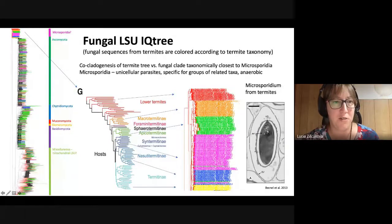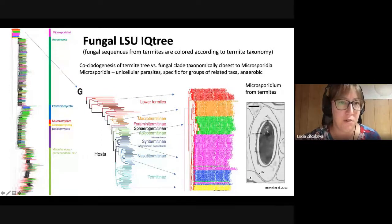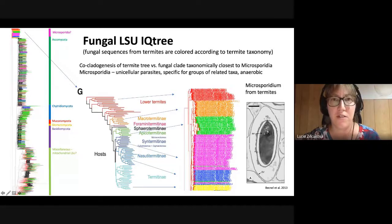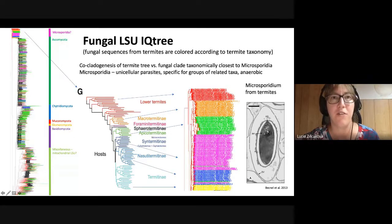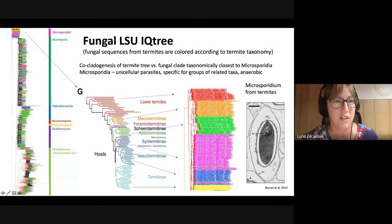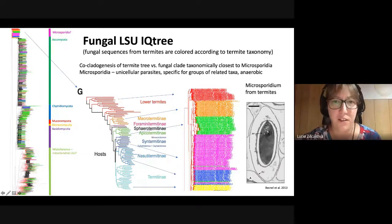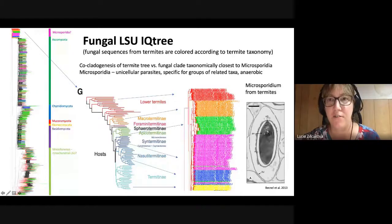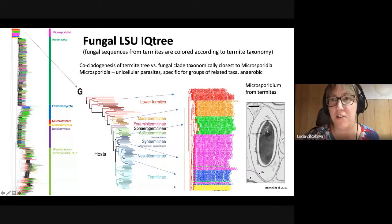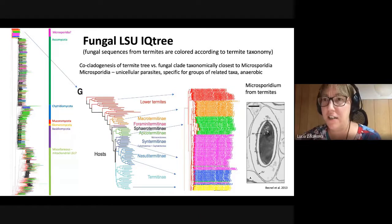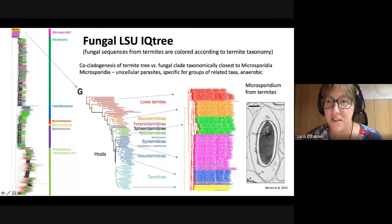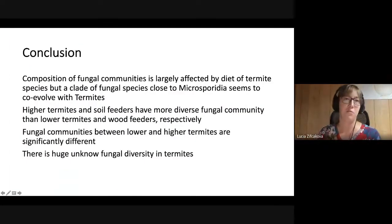There is a weird branch on the tree that are probably some mitochondrial LSU sequences, because it's a mixture of Ascomycota together. The fungal sequences from termites on the tree are colored according to their taxonomy, and the colors are quite well mixed — however, there was one clade which seems to have co-cladogenesis with termites. The closest related identifications were Microsporidia, which are unicellular parasites usually specific to groups of related taxa and are anaerobic.